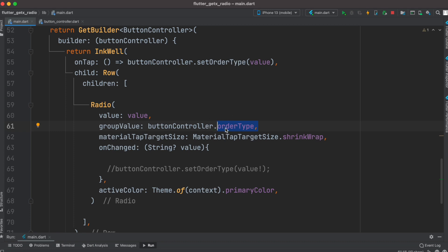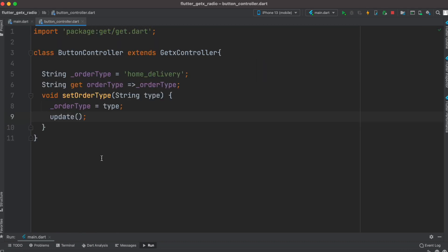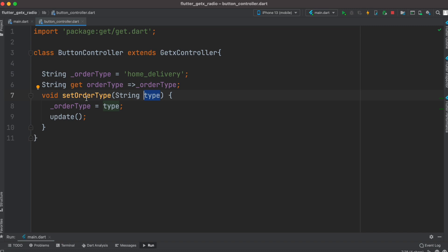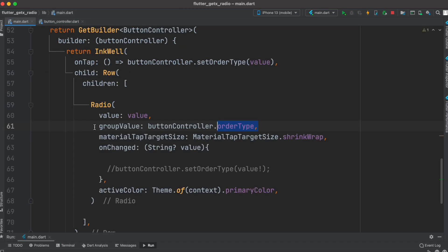That selected value would be set from this variable which is called orderType. Once again do remember that orderType is this one which would be set from a click event.